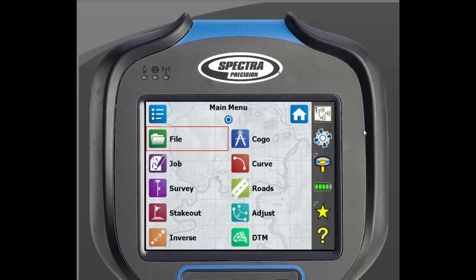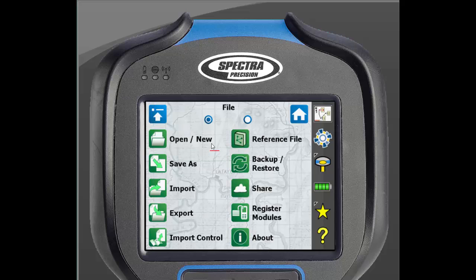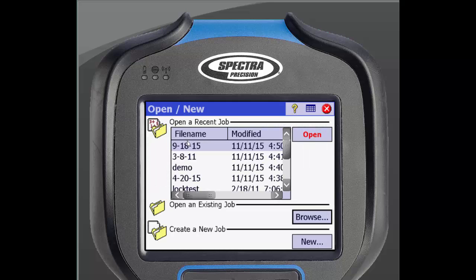We will begin on the main screen of SurveyPro. Click on the file button and then open new. This will bring us to the initial job screen. Here we can open an existing job or create a new one. If you are opening SurveyPro for the first time you will see this page right away. To create a new job click on new at the bottom of the screen.